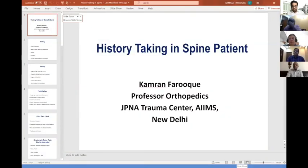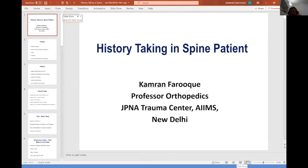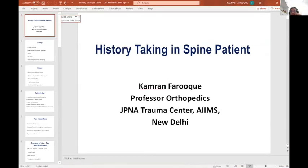Thanks very much for organizing such a wonderful webinar. In these times when we can hardly move out, it's really a great benefit to all the postdocs. I will be concentrating on those aspects which we need to keep in mind while taking history, especially in spine patients.